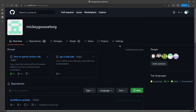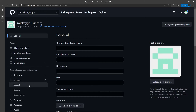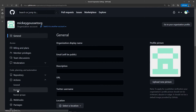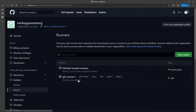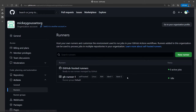So if we go back and look at our runner at the organizational level, we'll go to the Settings — because that's where we installed it — and we select Runners. You can see I've got one runner that's currently idle. It's in the default group, and it has the following labels applied to it.